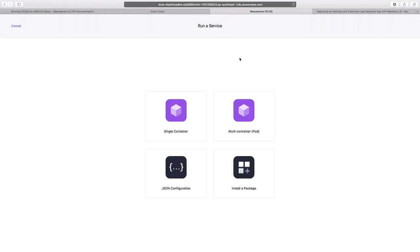We can also give a JSON configuration file for our application deployment, or we can choose a package which has already pre-configured details to deploy our application. For now, we'll just click on single container.